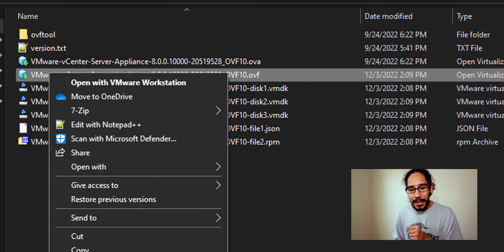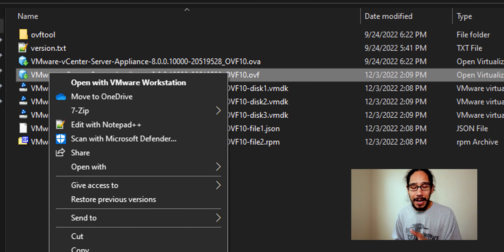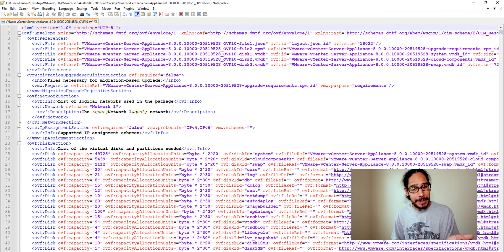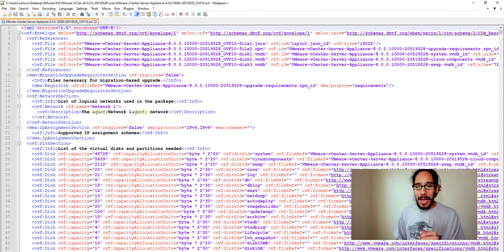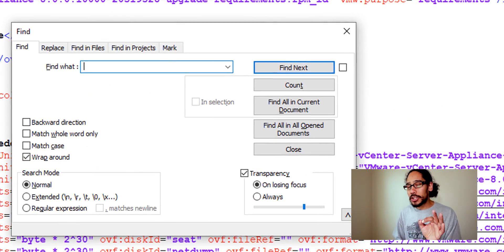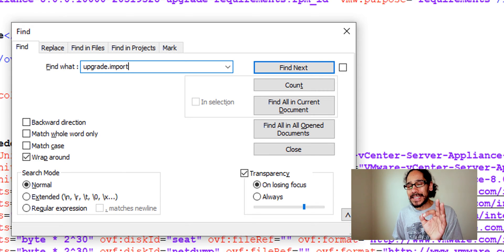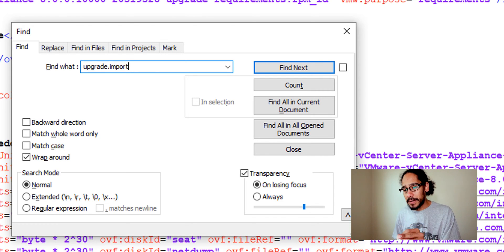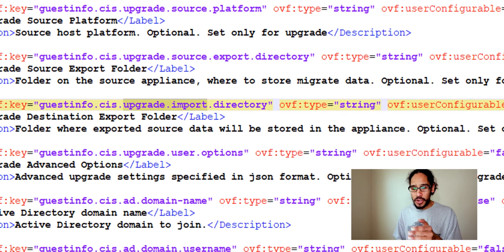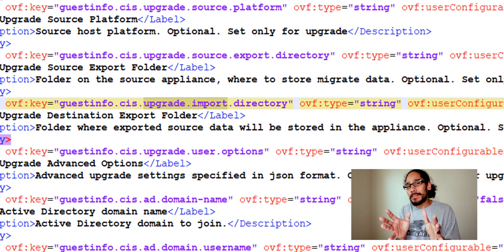We're going to right click on it and I'm going to open it up within Notepad++, and I'm going to do a ctrl F and we need to locate this particular parameter and it's going to be upgrade.import. So just click on find next and you're going to locate it.